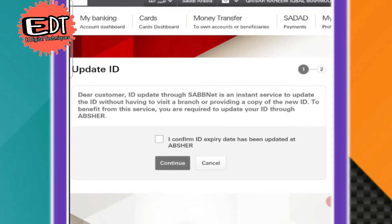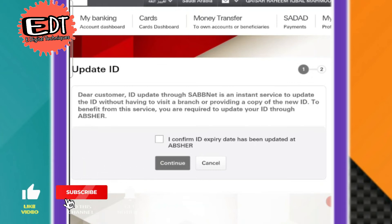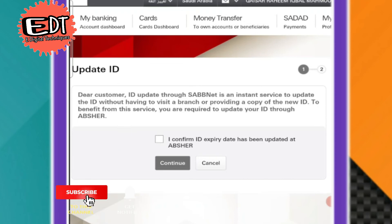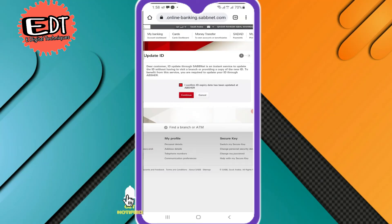This service allows you to update your ID without having to visit the branch or provide a copy of your new ID. To use this service, you are required to have already updated your ID through Absher. Click here to confirm that your ID has been updated in Absher, then click Continue.